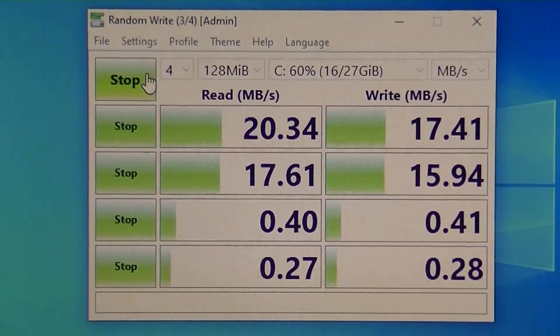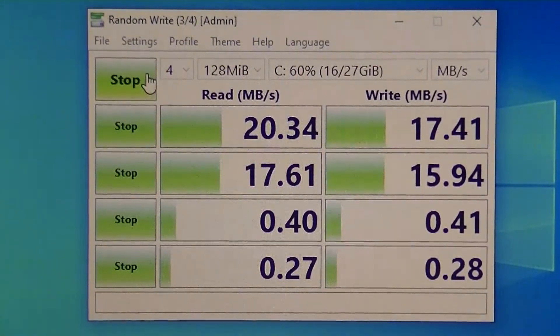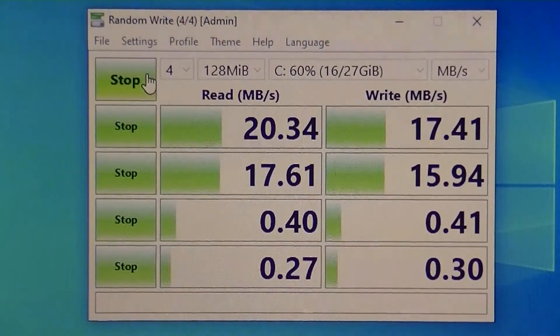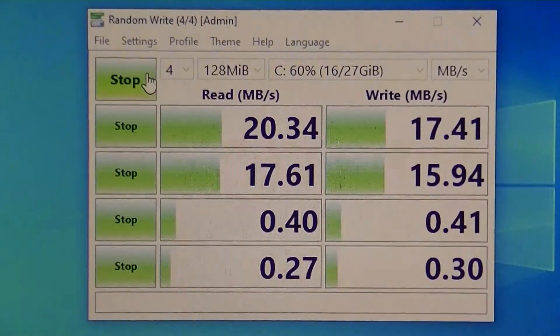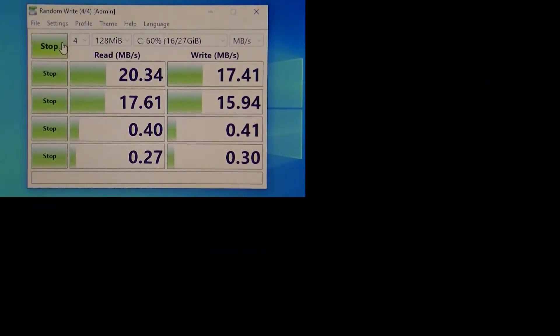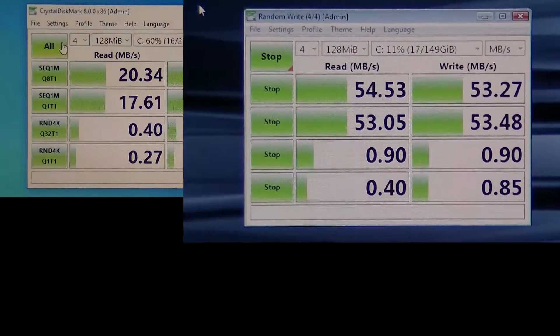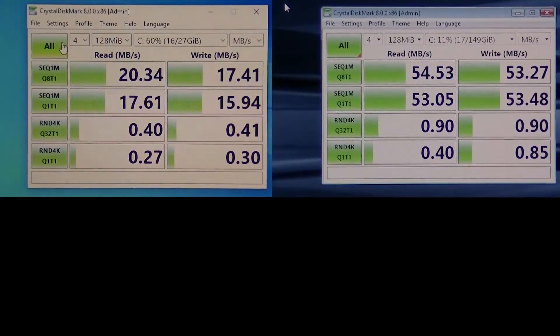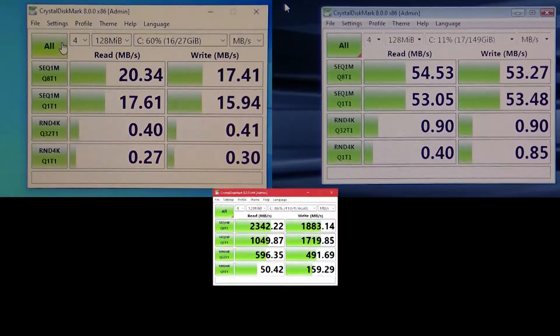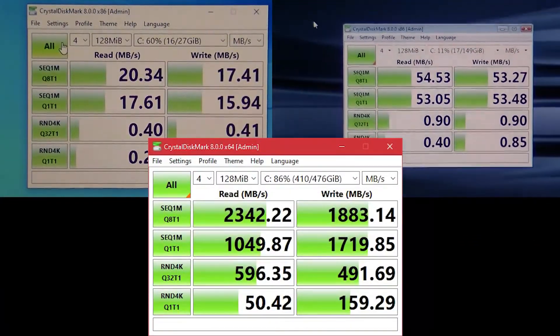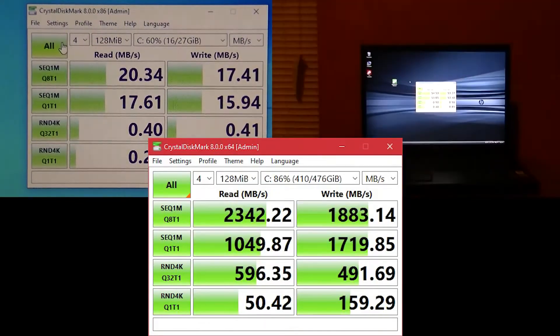I also ran Crystal Disk Mark on a few systems to give an idea of how slow the hard disk is. These are the results from the Acer, these are the results from a 7200rpm hard disk, and these are the results from an SSD. So I think you get the idea. It's slow.